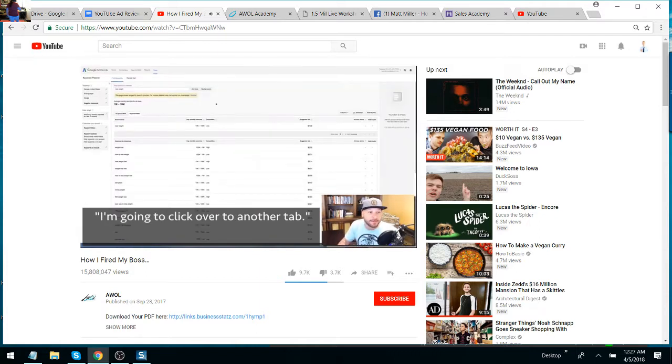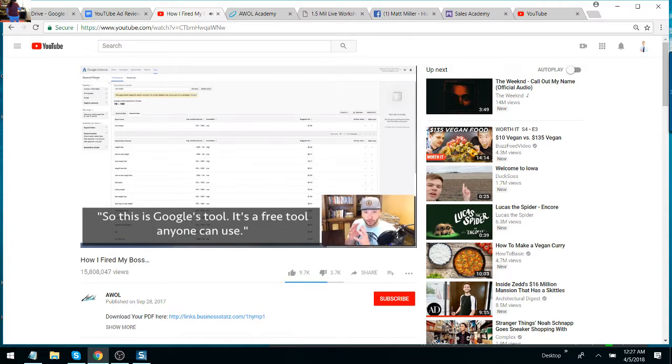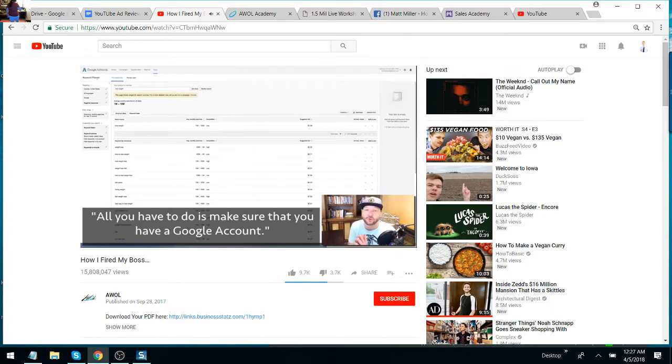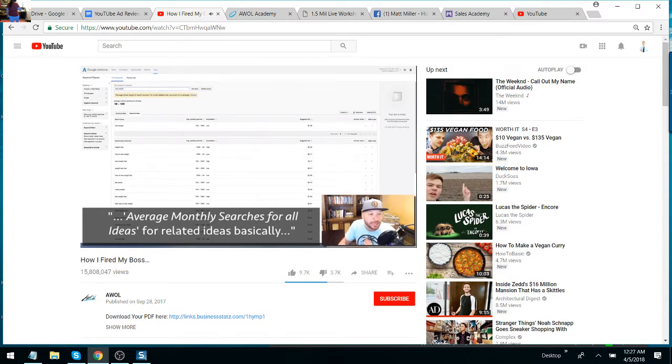Let me show you this real quick. This is how easy it can be to find an audience. I'm going to click over to another tab. And this tab here, I'm on the keyword planner—Google's keyword planner. This is Google's tool. It's a free tool anyone can use. All you have to do is make sure you have a Google account. Now here's what it does. So here at the top, I typed in this term: lose weight.